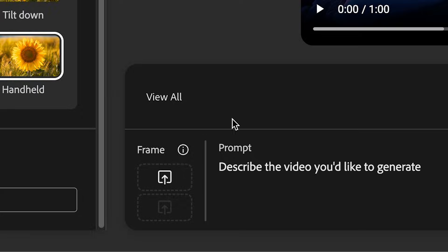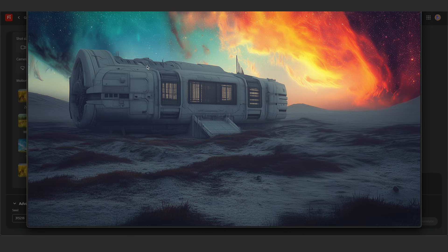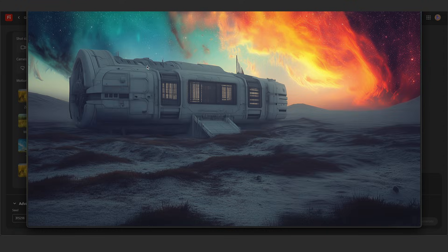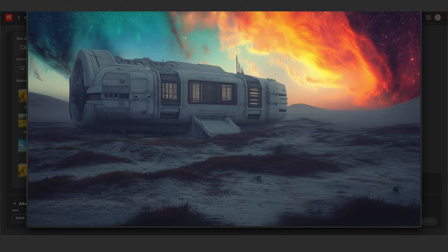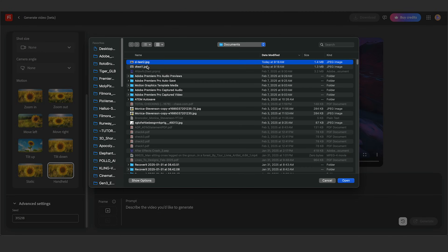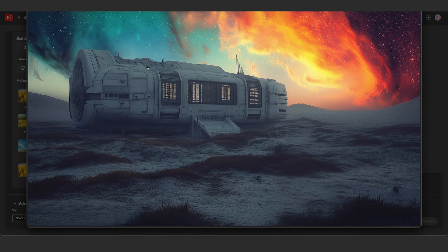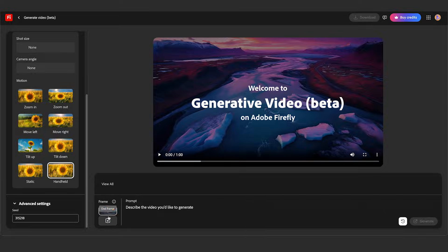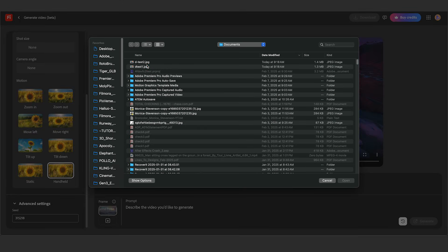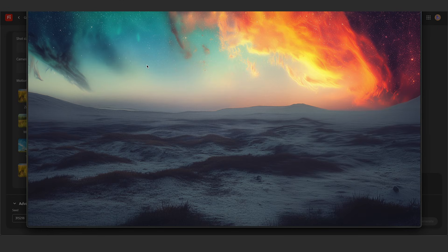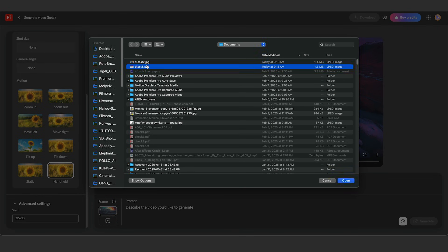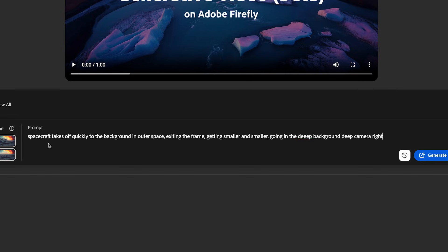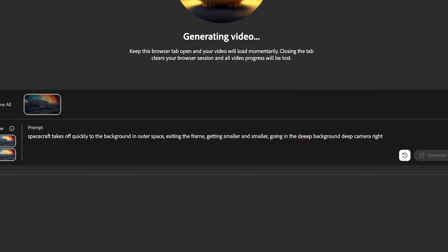Let's go ahead and upload our first frame. We have a shot of a spaceship on a colorful planet here, and then we have a shot of it without. So what I'm going to try to do is get this spaceship to fly away on this planet. I'm going to go with the first frame as the spaceship landed, and the end frame as nothing in the frame. I'll add my prompt here and generate.